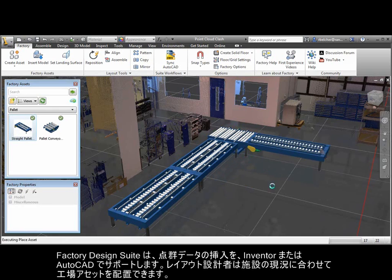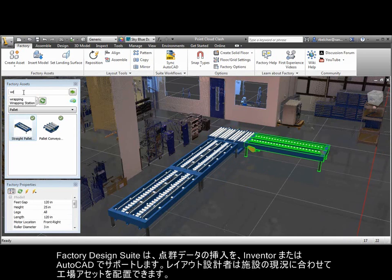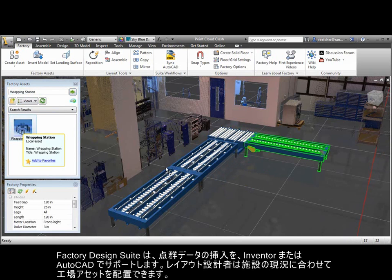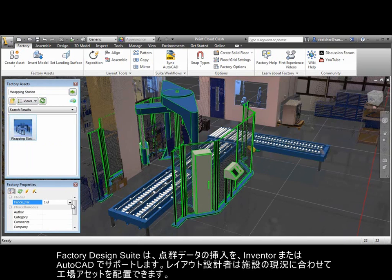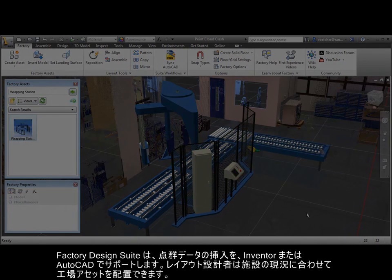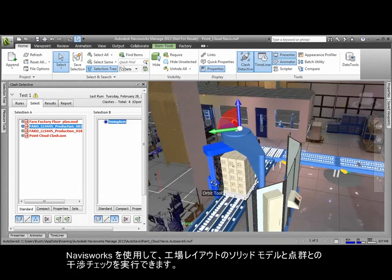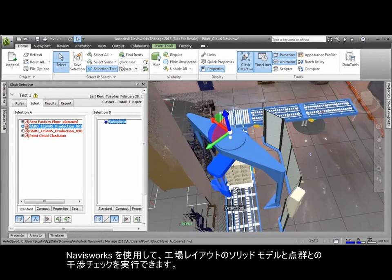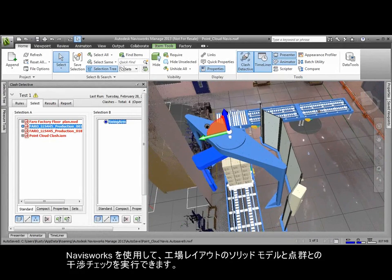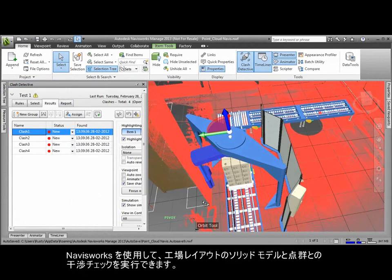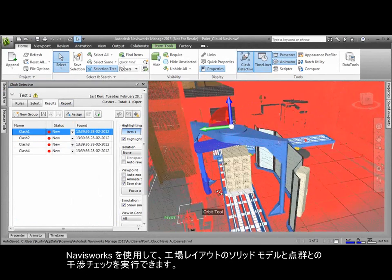The Factory Design Suite supports point clouds inserted into Inventor or AutoCAD, allowing layout designers to place factory assets in context of the actual as-built state of a facility. Navisworks allows developers to run clash detections between point clouds and the solid models that make up the factory layout.